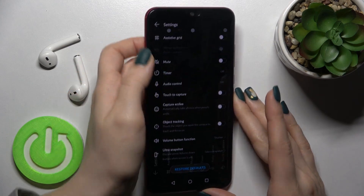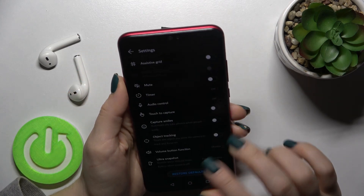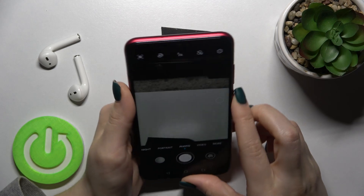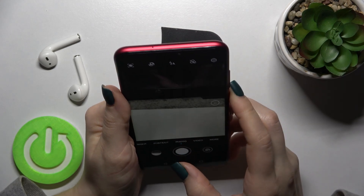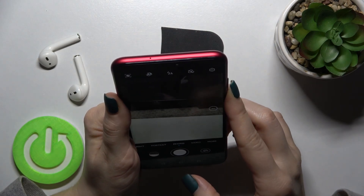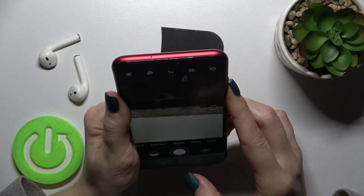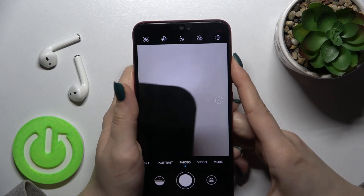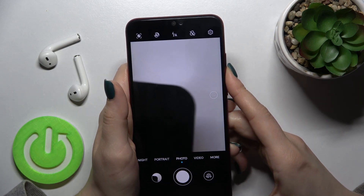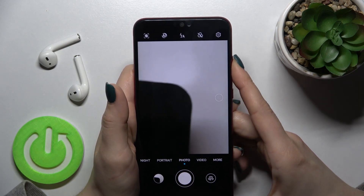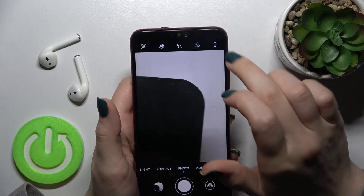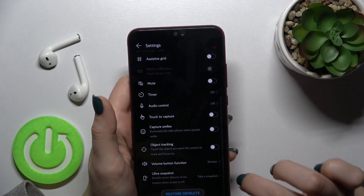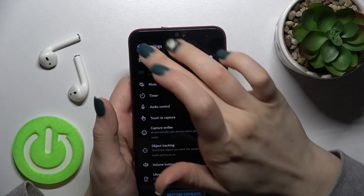Now I'll go into the camera application. By pressing the up or down volume button, I can take a picture, a photo. And we can also switch it back to zoom.